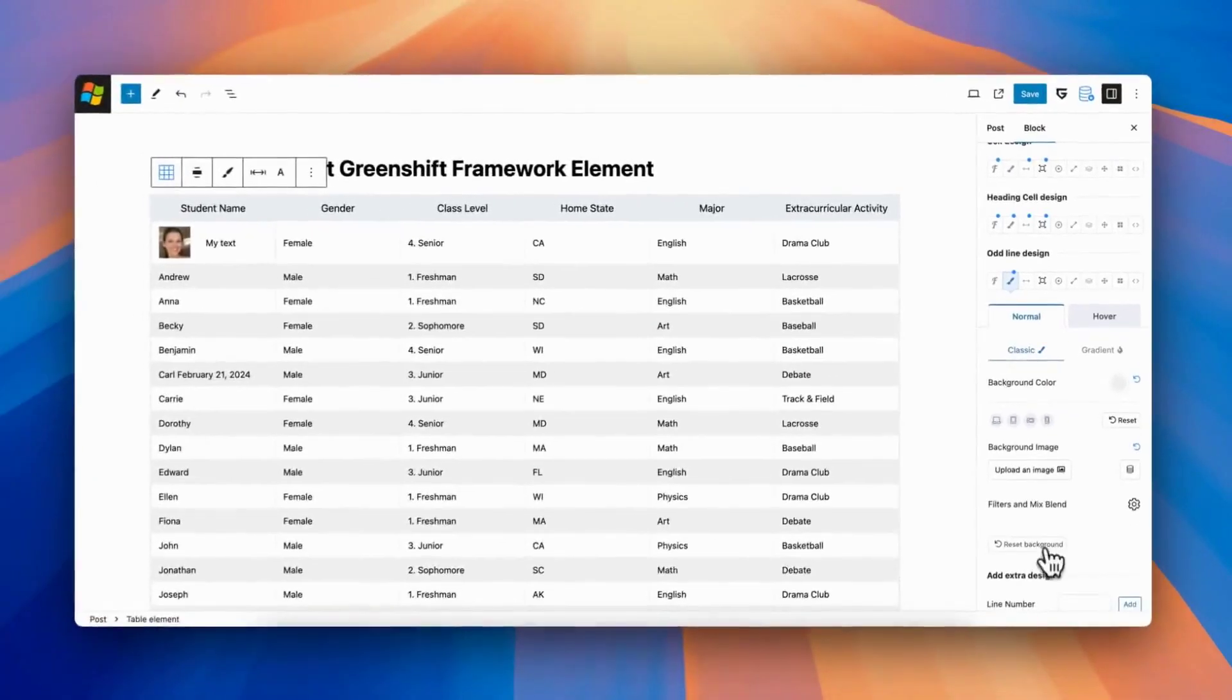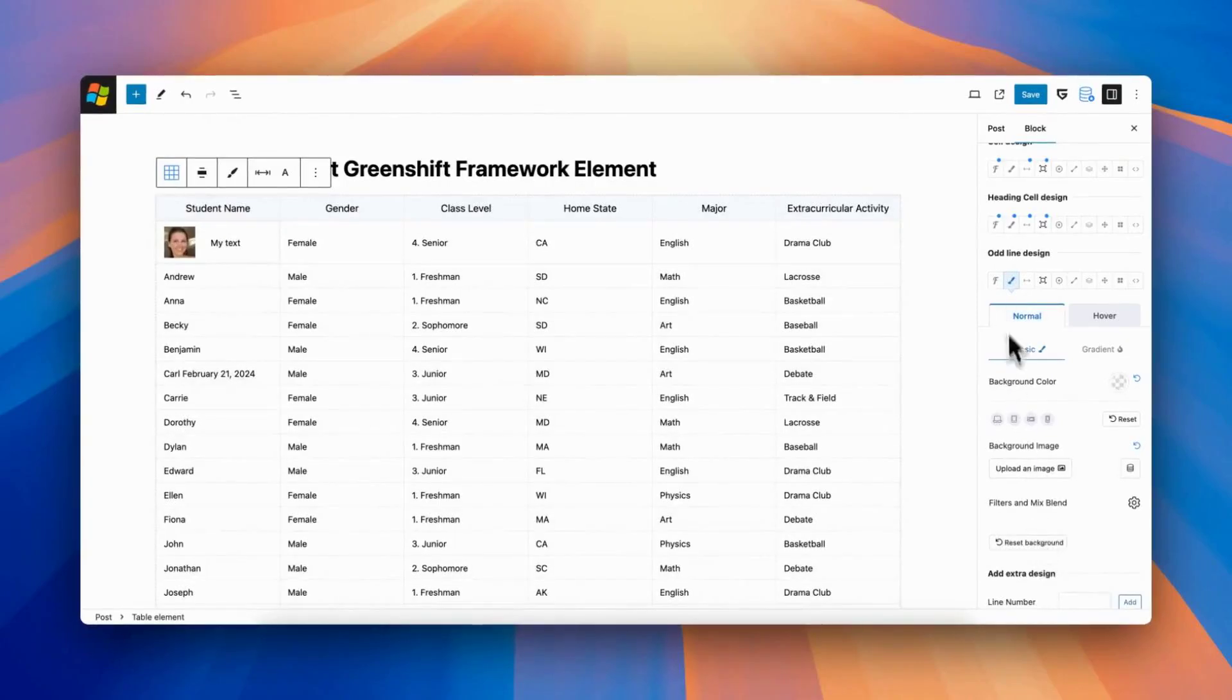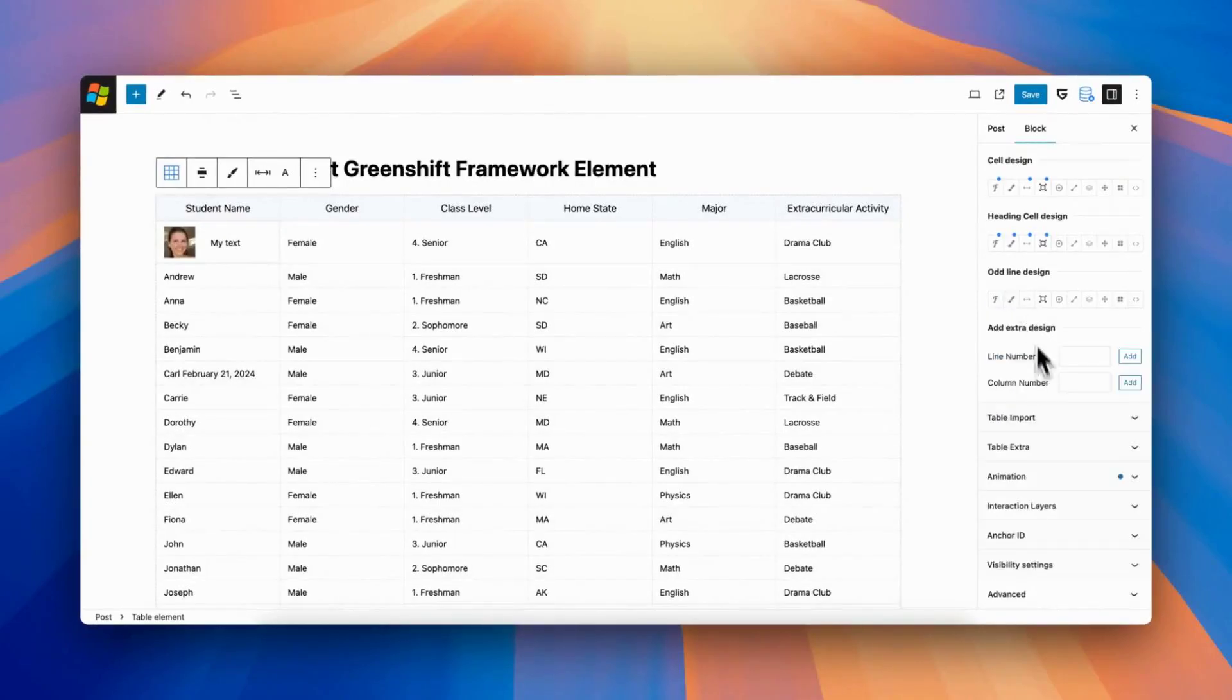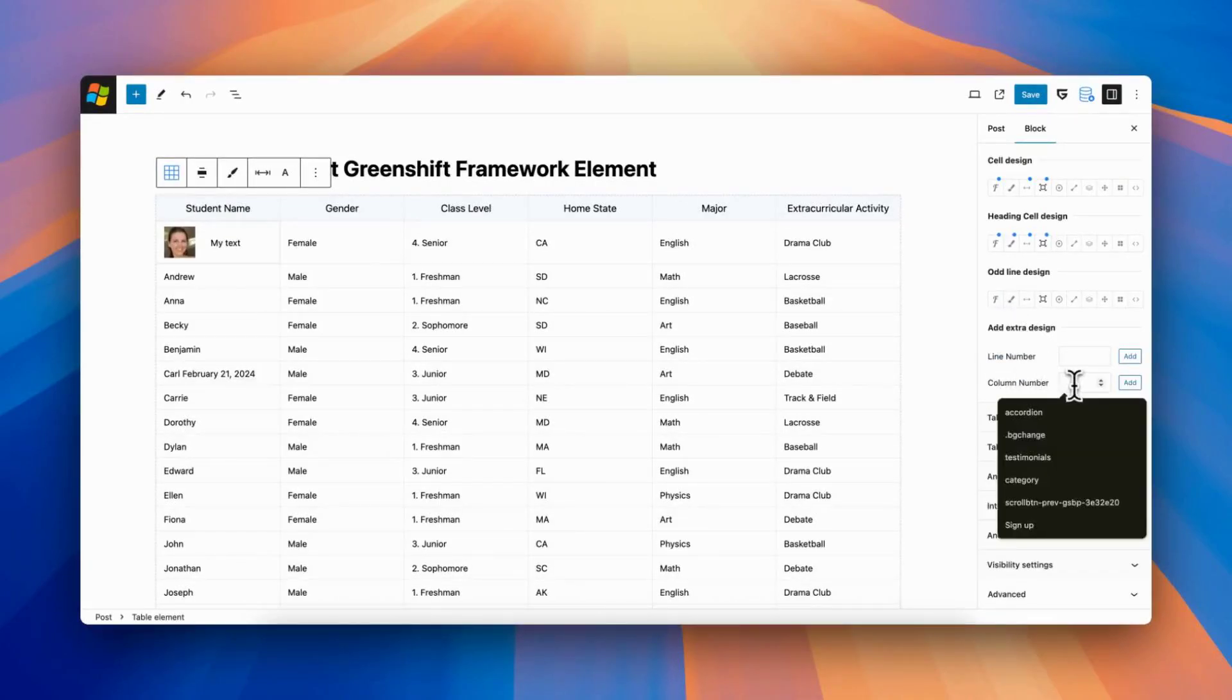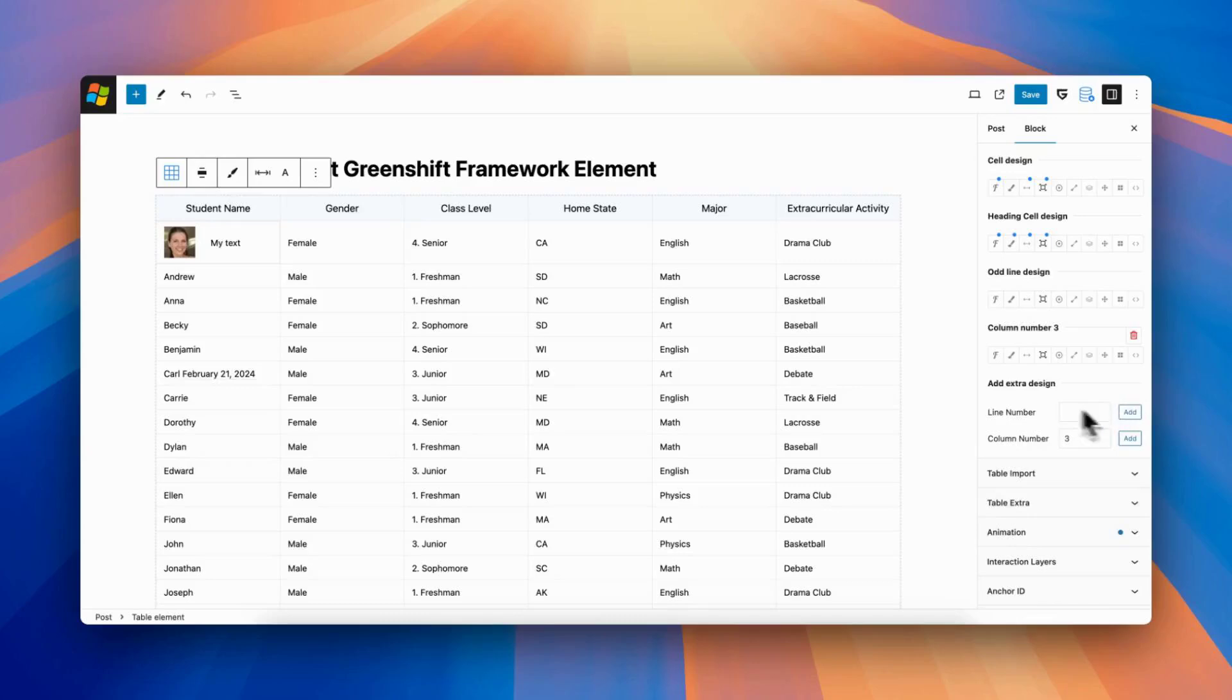And if this is not enough, you can add styles to specific line or column. Just put index and click to add this new design set.